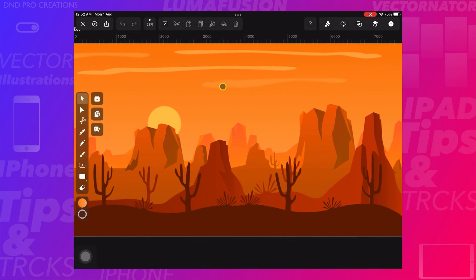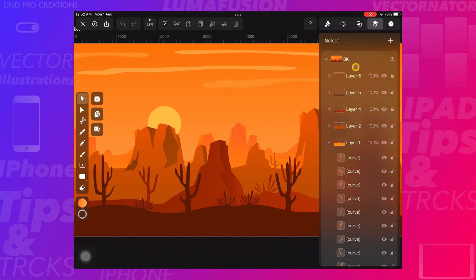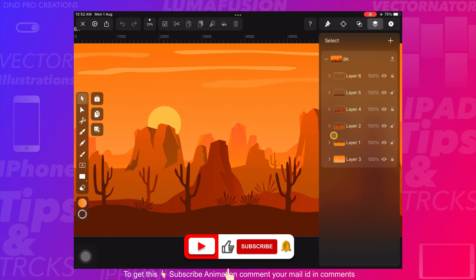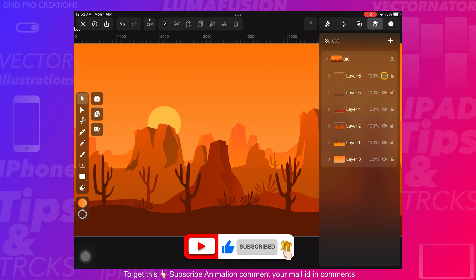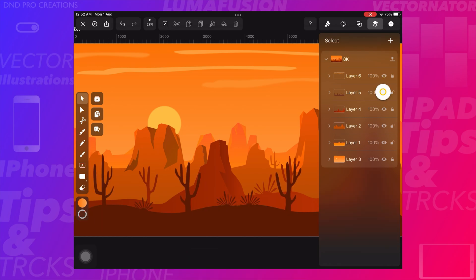I used Vectornator to create this landscape art and it has 6 layers with a transparent background. Each layer has a different part of the landscape hills. I will hide each layer and show how it was created and how we can use these layers to create the parallax effect.